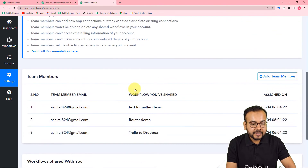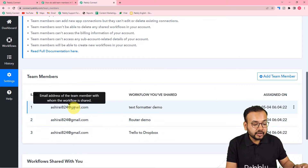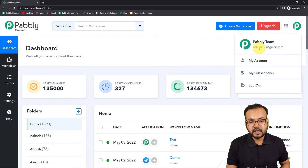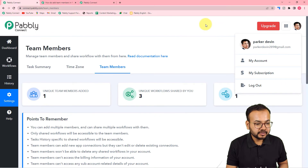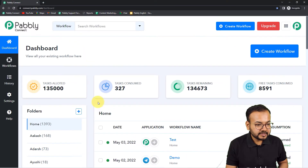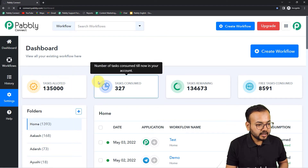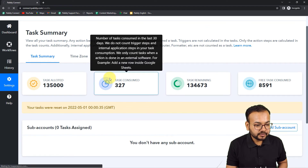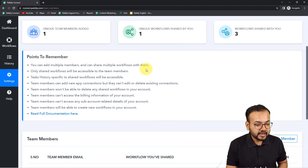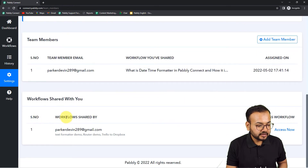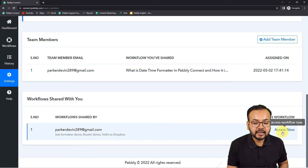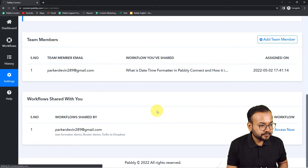Now let me show you how the team member's dashboard will appear when they want to access these workflows. This is the Pabbly Connect account of our team member — ashirai24@gmail.com — that's what we added. Now let me show you how this person can access the workflow. I am clicking on settings and under the settings page, clicking on the team members option. Under team members you can see 'workflows shared with you is equal to three' and the shared workflows are listed here. You can see Mr. Parker Davin has shared these workflows.